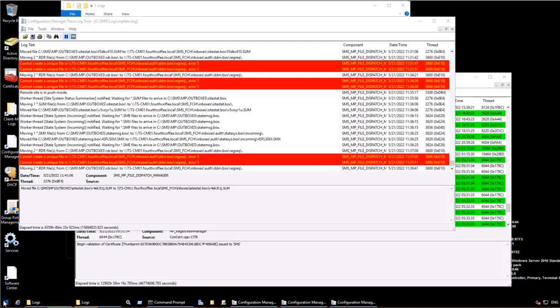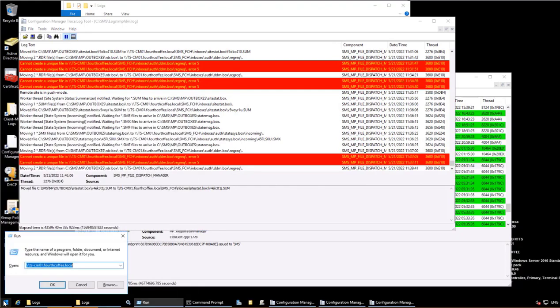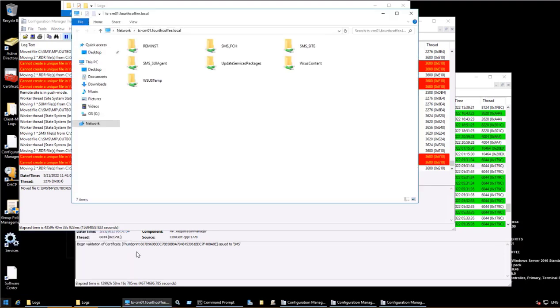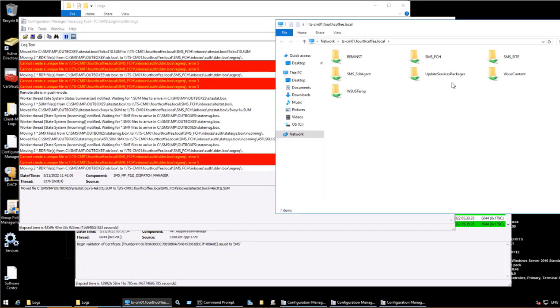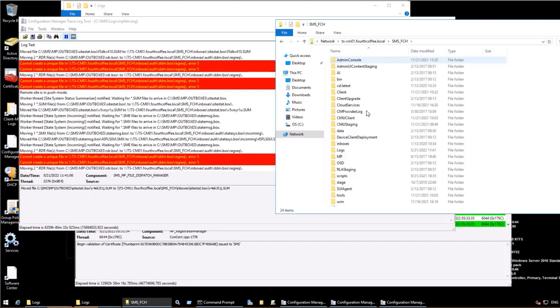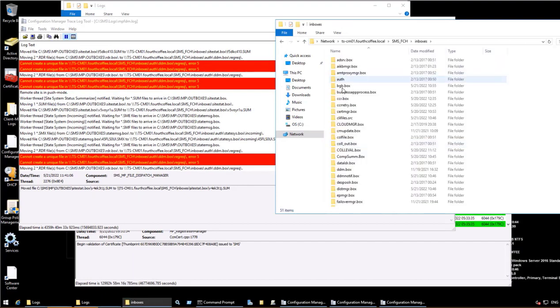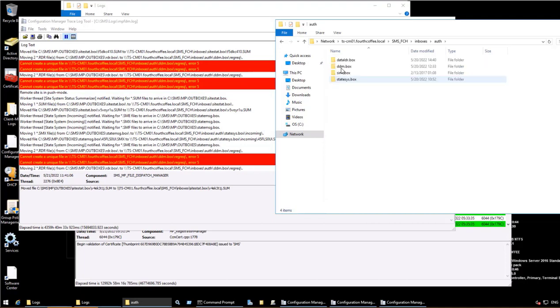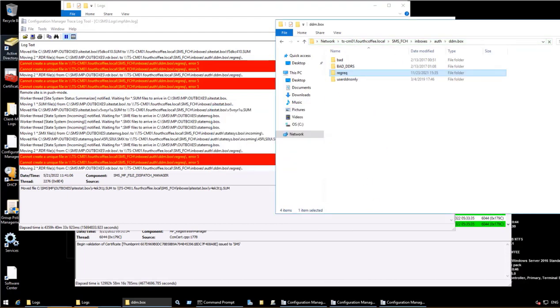So 5 means access denied. Let us check this particular location. So for that I can go to Run and enter the FQDN which is TSCM01 FourthCoffee dot local. And in this as it states SMS FCH, in that inboxes, auth, ddm dot box, and reg rec. So it's giving an access denied. Let's log into this particular site server and check this file.